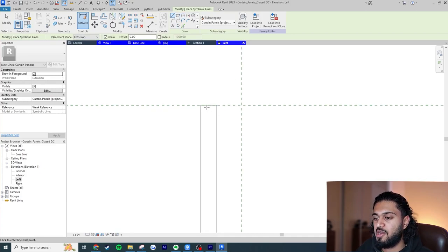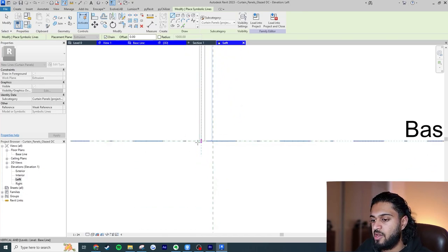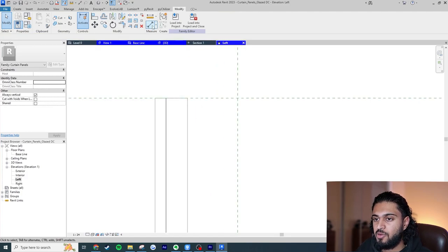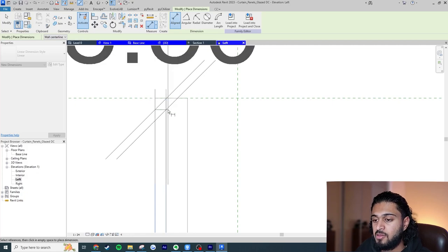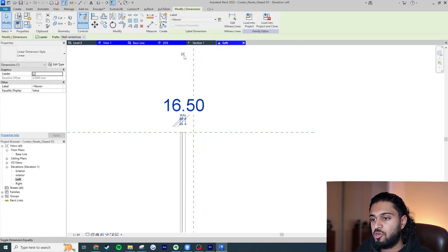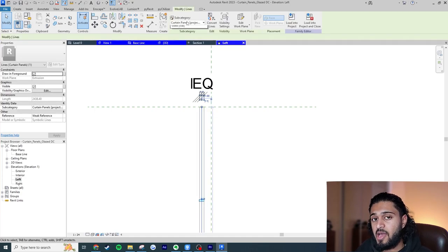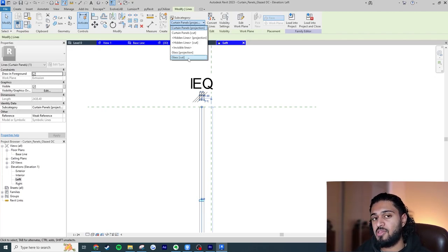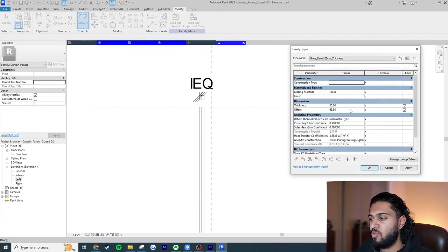Now I'll go to Annotate and use the Symbolic Line tool. I'll pick a plane — if you can't see the plane you want, click on an edge and press Tab until all four sides are shown. I'll draw a line and then use the Align Dimension tool: select one edge of the panel, the line, and the other edge, click, and press the EQ button. The line is now constrained to the center. The subcategory must be set to 'Glass' — not 'Curtain Panels' — so the graphic override only applies to the glass representation, not the entire panel.